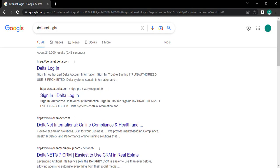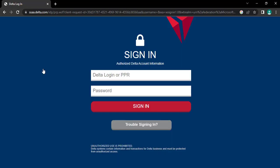Now, tap on the first option, Delta Login, from the search result. Once you do that, you will be directed to its login page.